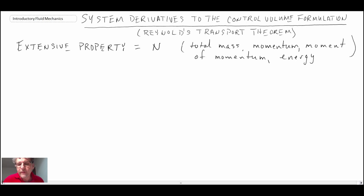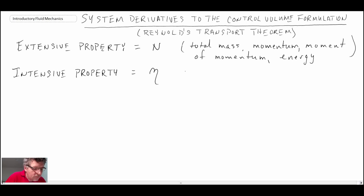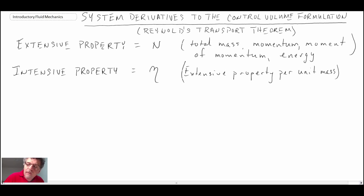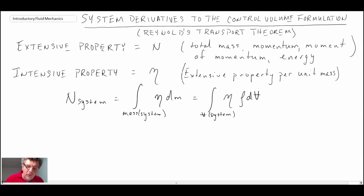The extensive properties we'll deal with are mass, momentum, moment of momentum, and energy. We can also define an intensive property — that's the extensive property per unit mass — and we're going to express this property as an integral across the system. We can integrate the intensive property either across the mass or across the system for the four governing equations.